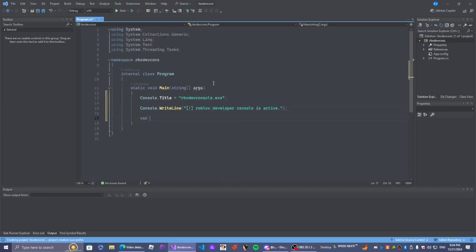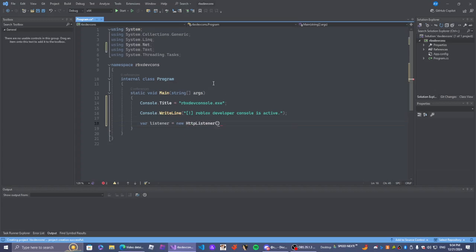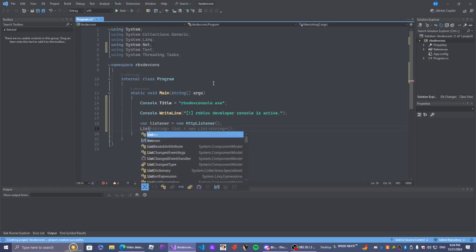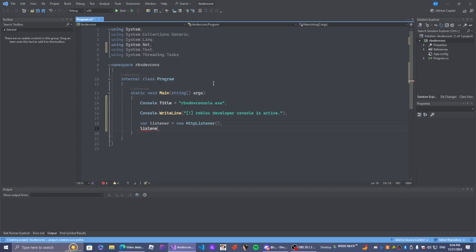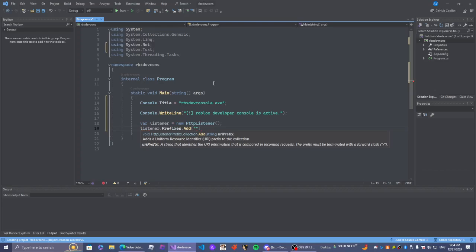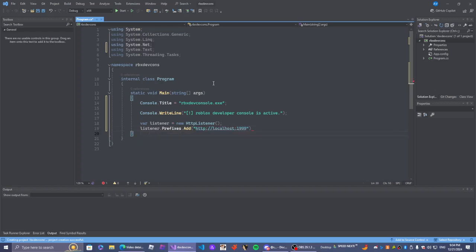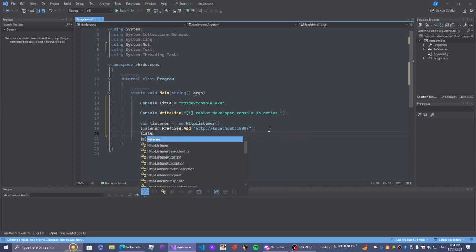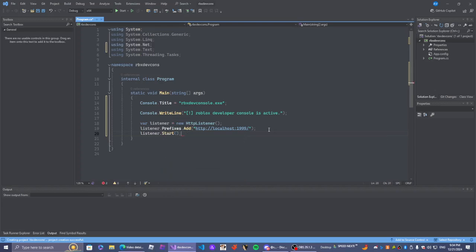We're going to do var listener equals new HttpListener, and we're just going to give our listener.Prefixes.Add what we're going to name our bridge - http://localhost:1999. You can do anything you want, you guys don't have to copy my exact port. I just want to see if this is valid before we go. It is valid. Now, how do we check if it's valid - we essentially just open it, and if it does not load, it does not exist.